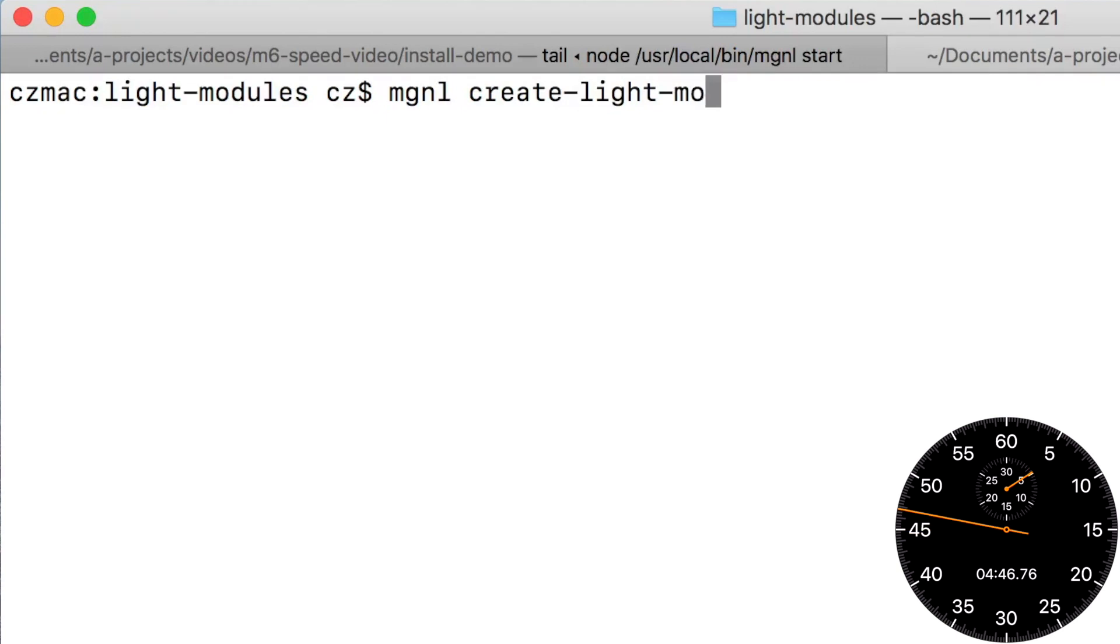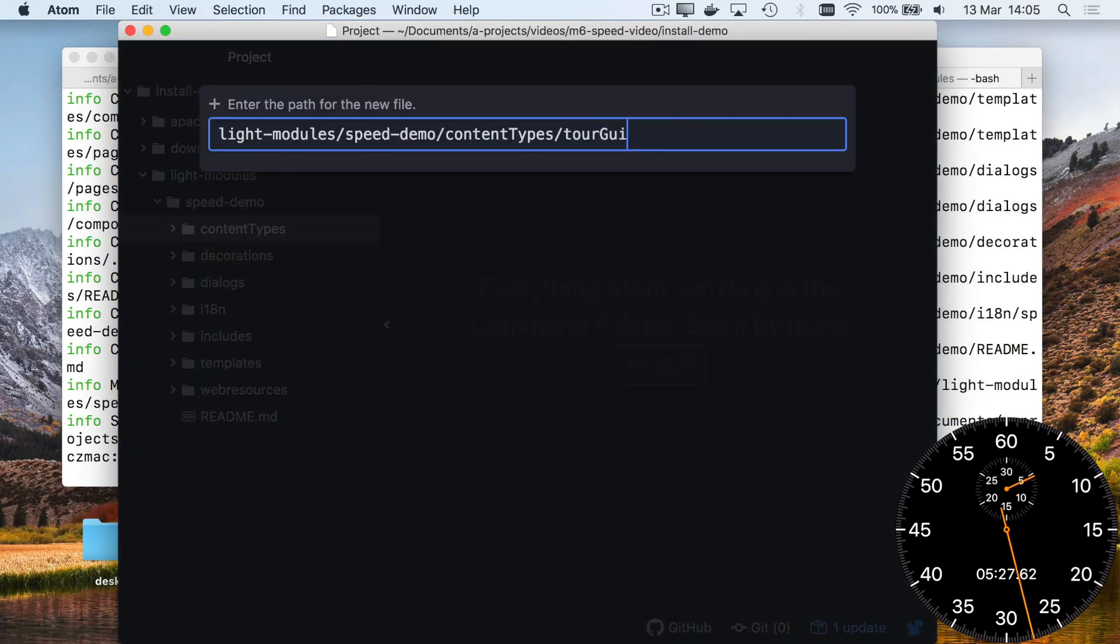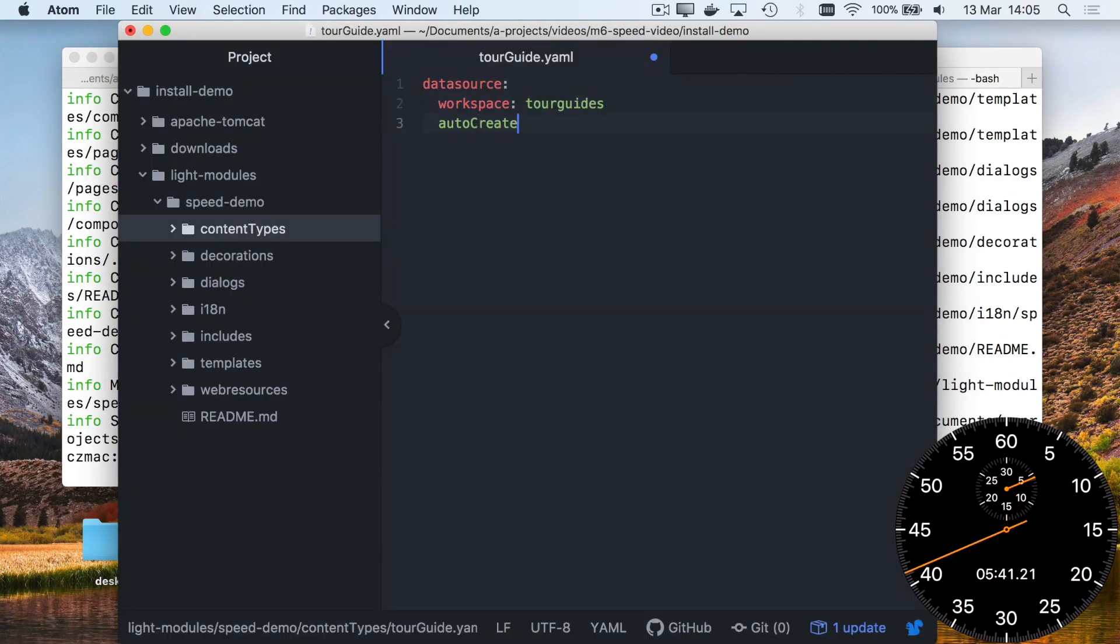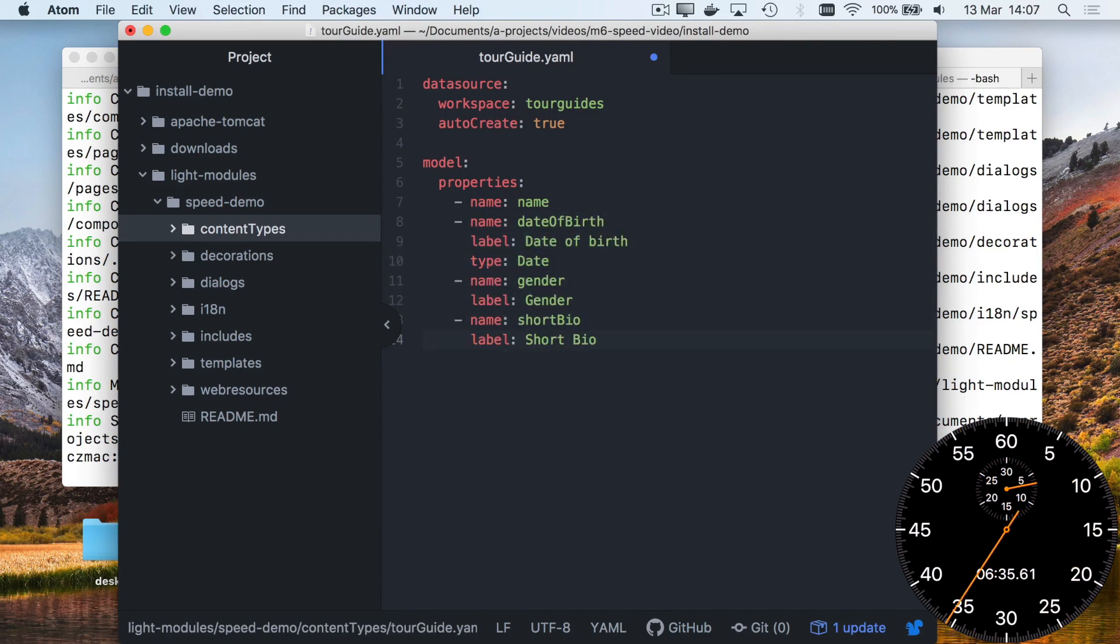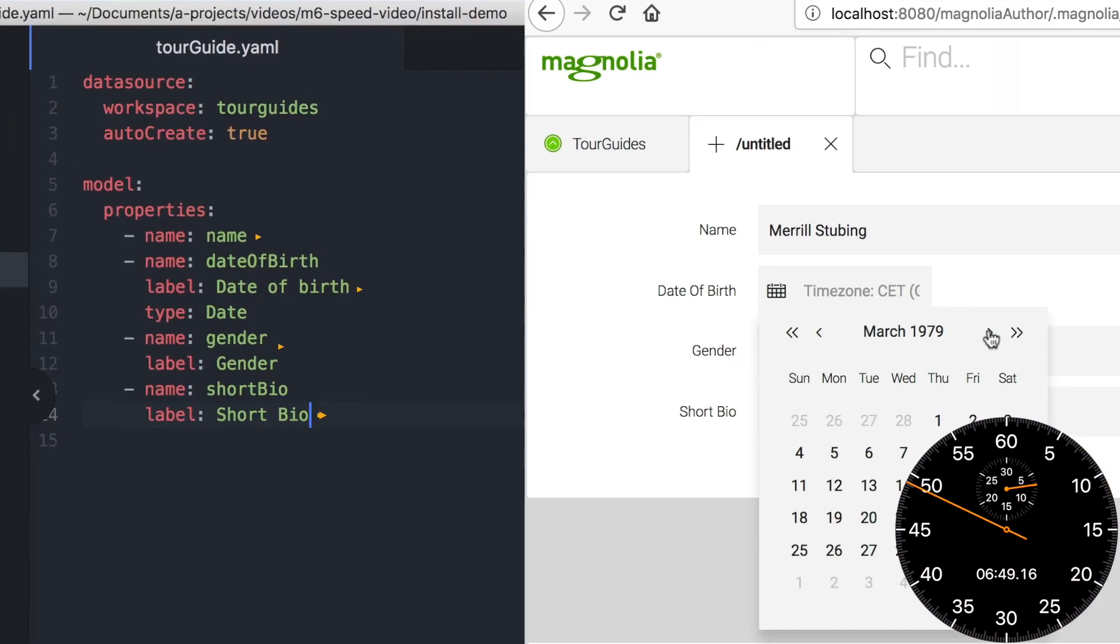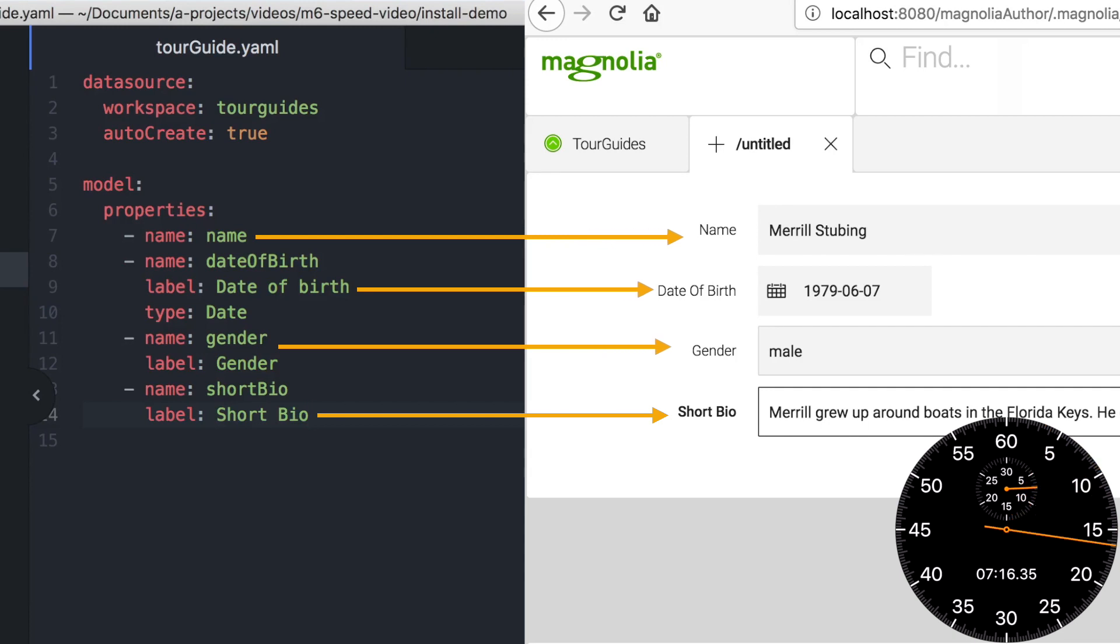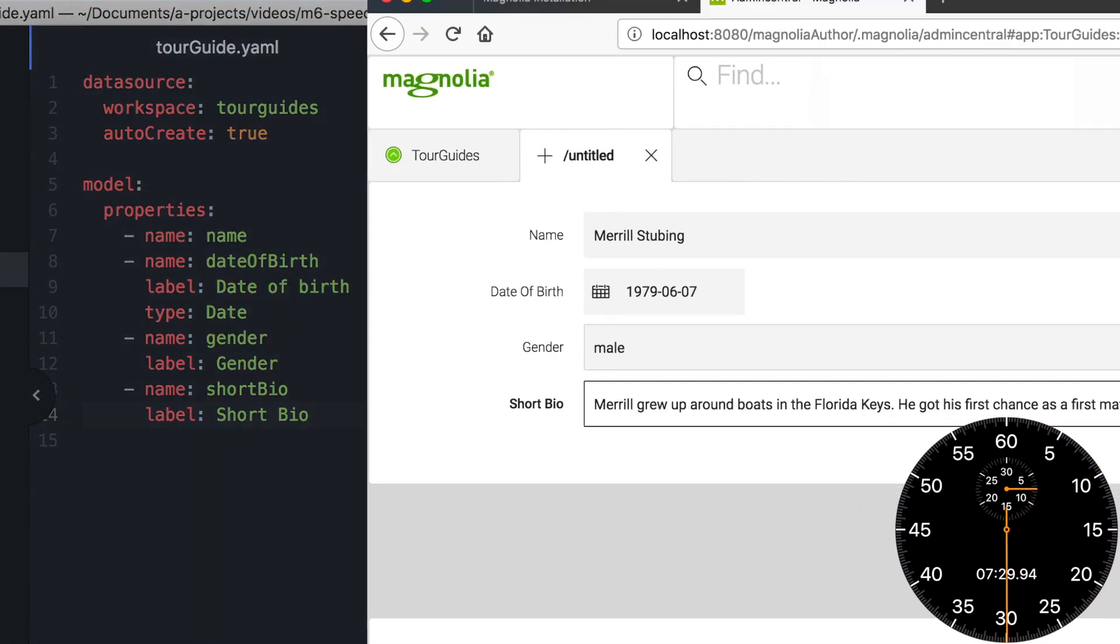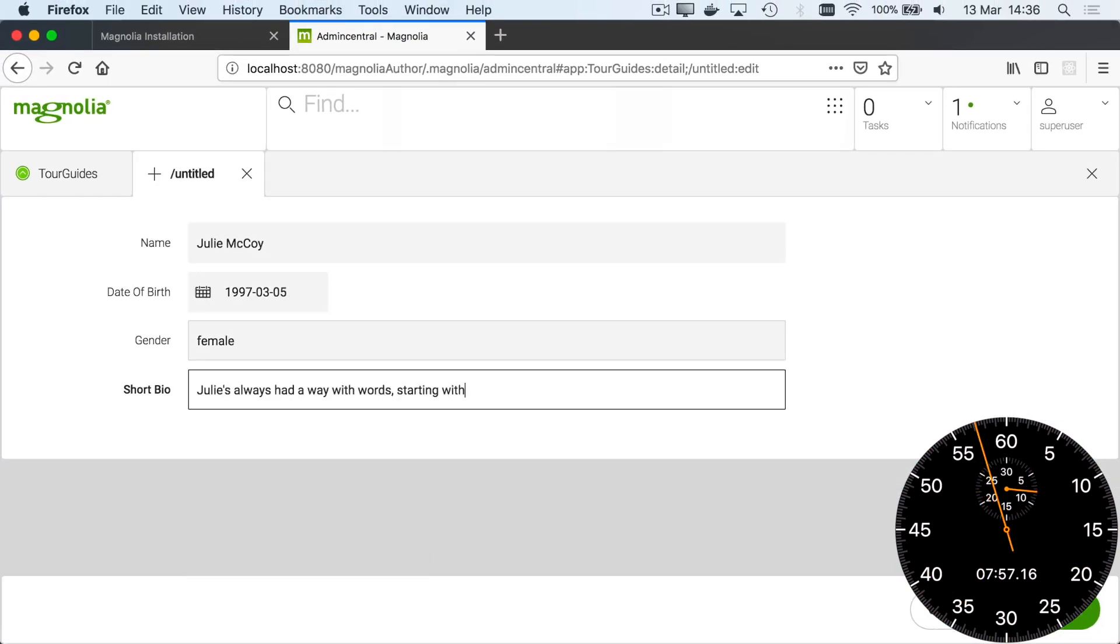Light development means developers can work in simple text files. With Magnolia's new content types, it's incredibly fast to create a custom authoring UI. All it takes to get your editors entering content is 16 lines of configuration. That's less than any other CMS. Authors entering content in 8 minutes and 10 seconds.